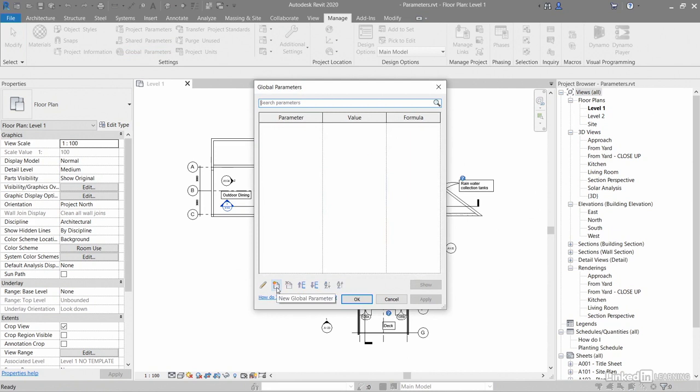A global parameter is specific to a single project file, but it's not assigned to categories like your project parameters.